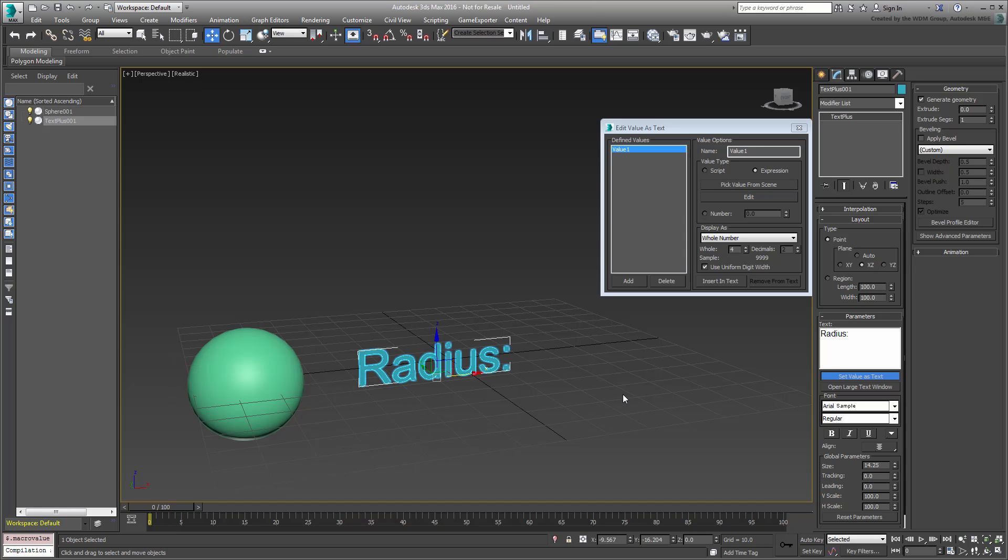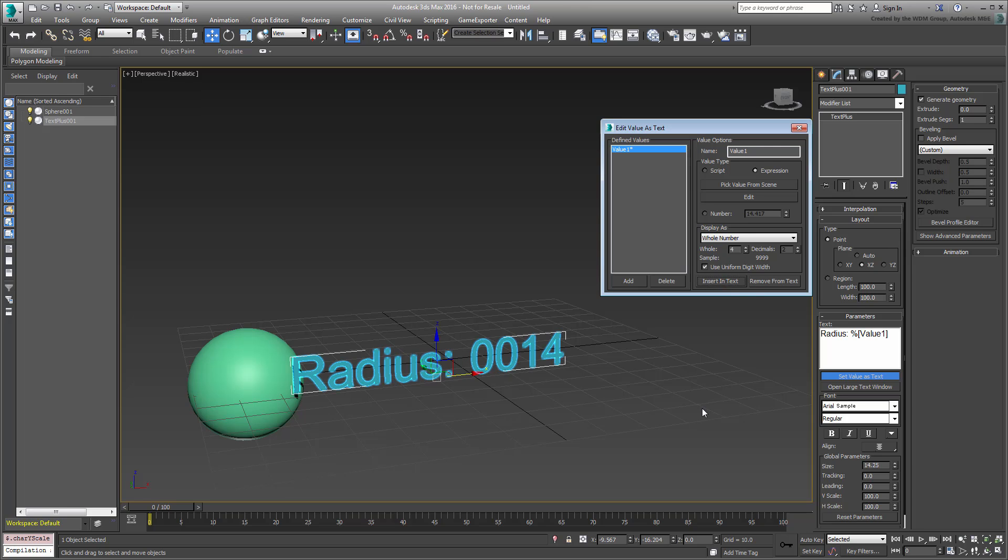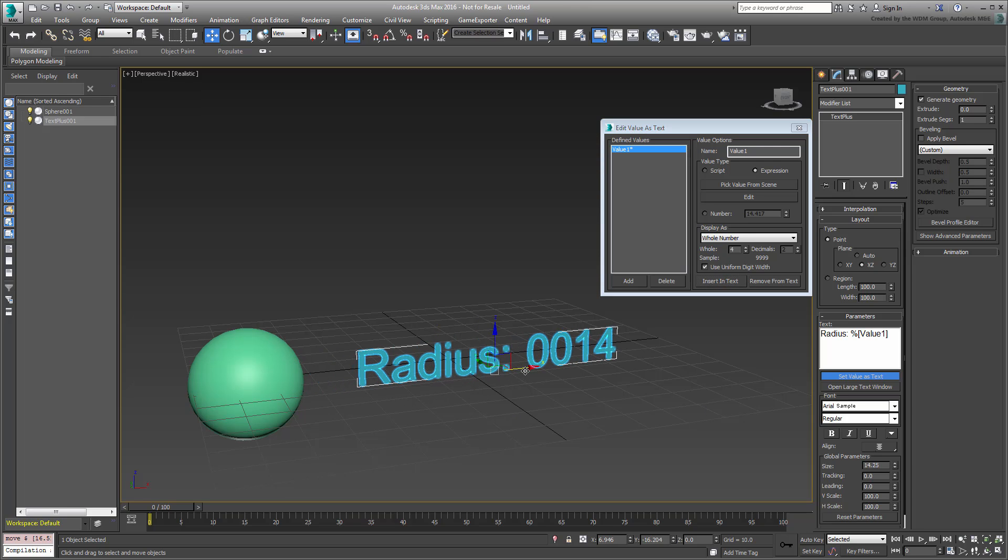Click the sphere in the viewport and then choose Object Sphere Radius. In the Modify panel, set the cursor after the word Radius, add a space for good measure. Click the Insert in Text button. The defined value or expression is added and is now visible in the viewport.